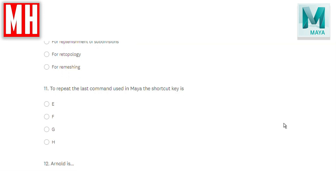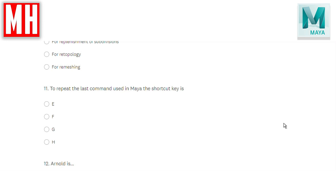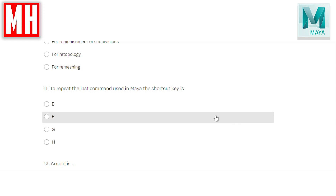Question number eleven: to repeat the last command used in Maya, the shortcut key is what — E, F, G, or H? The correct answer is G. If you know my videos, you know I call out shortcuts all the time to ingrain them in your head. Repeating the last command is G.